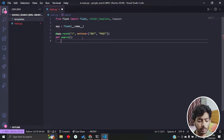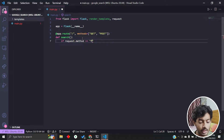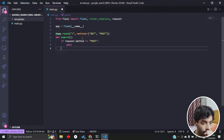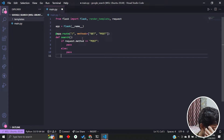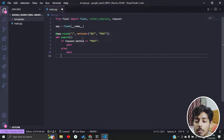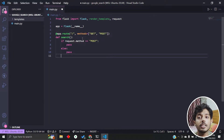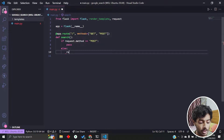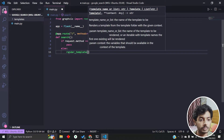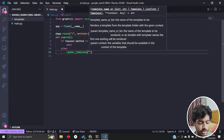We have two methods. When you go to slash, you first render the page — that's a GET request. When you input something in the text box and submit, it's a POST request, and then you do the search, get back the result, and render the page again. So for the GET request, we return render_template and let's call the page main.html.